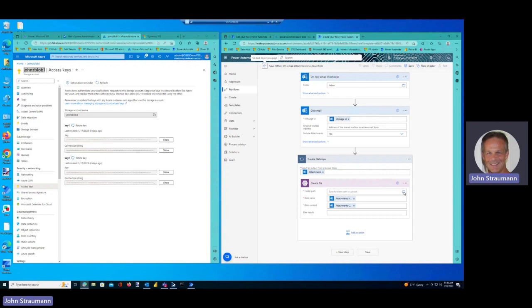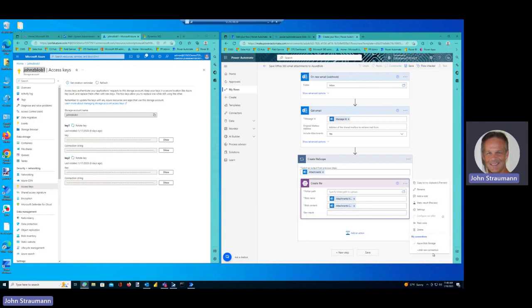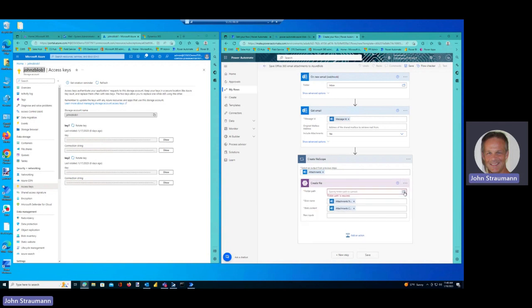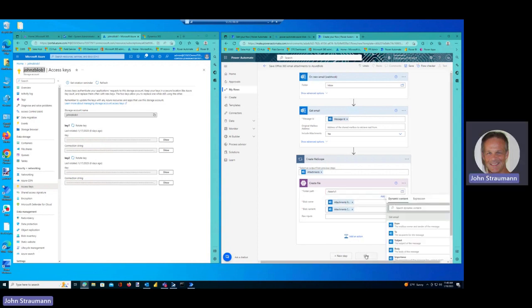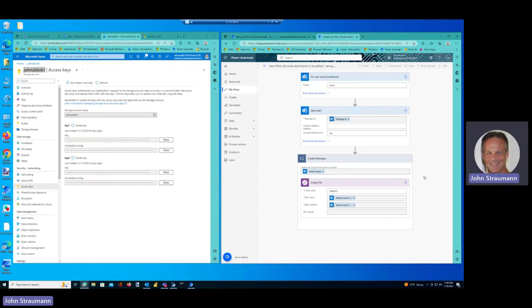So all I have to do now is make sure that this is selected to the right connection, and it is, and now select my path. That should do it. So I save that.